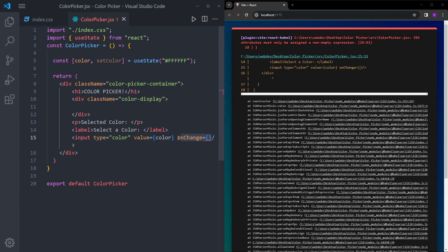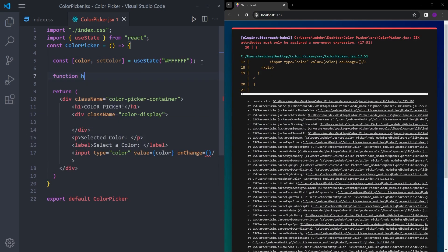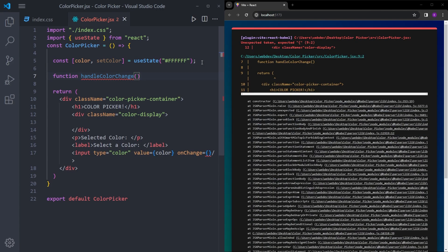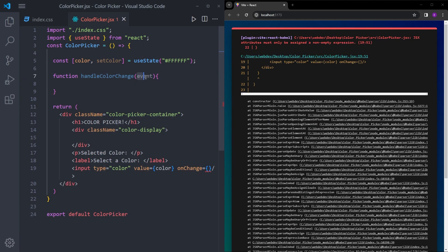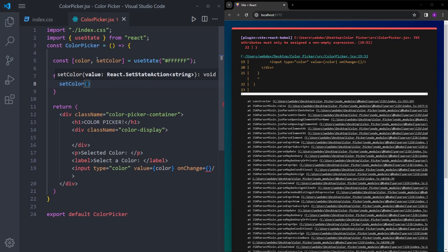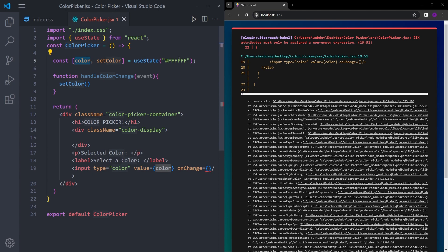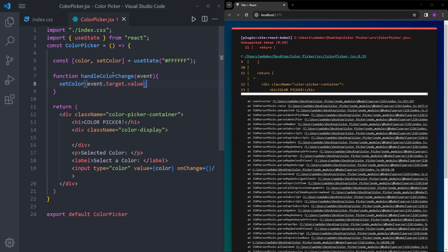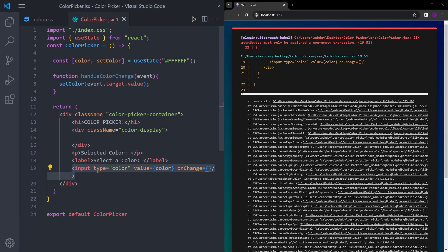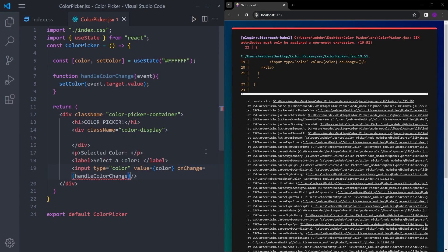Inside onChange, we're going to put a click handler function — so let's create that function as well. The function is going to be handleColorChange, and the argument is going to be event. You can think of this event as you clicking and choosing a color on the input. Inside this handler function, we're going to call the setColor function, which is responsible for changing the state of this variable — currently the color white. Inside setColor, you are going to target the value that you choose when you click on this input. Let's put the handleColorChange function inside onChange to get rid of the error.